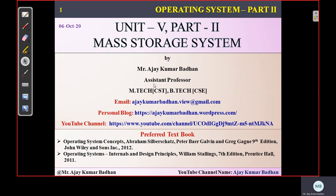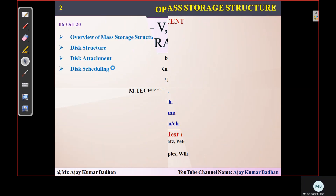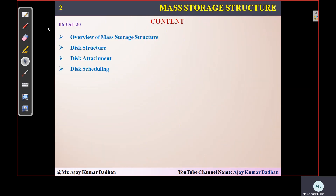Hello everyone. Welcome back to the session on mass storage systems. This is related to Unit 5 — the file storage management system. In this session, we are going to discuss the different types of storage systems and how scheduling takes place. This is the second part of the unit, and we will be discussing an overview of the mass storage structure.